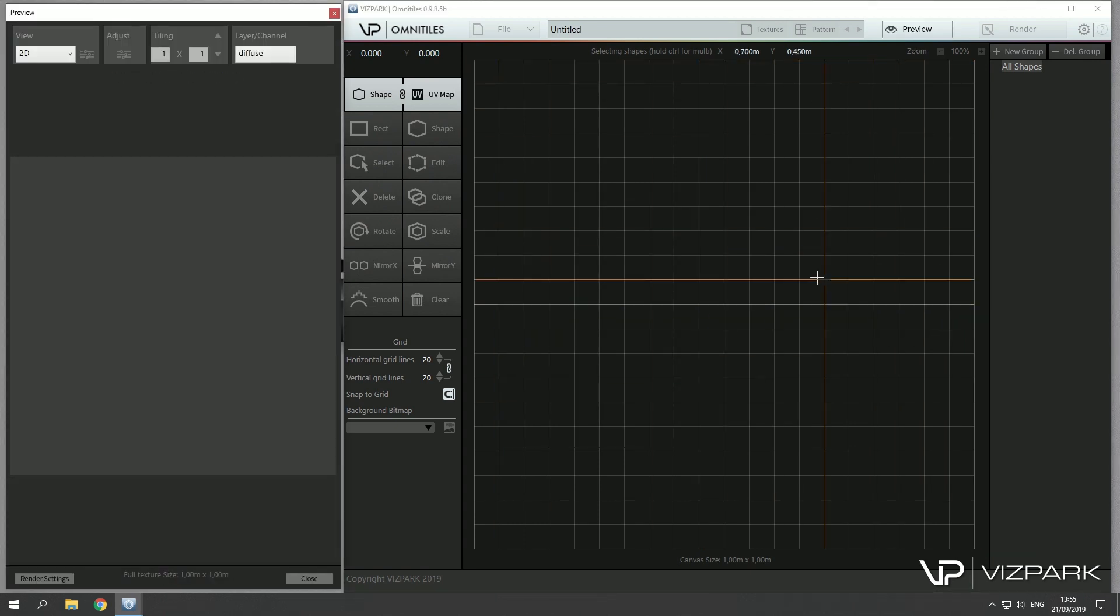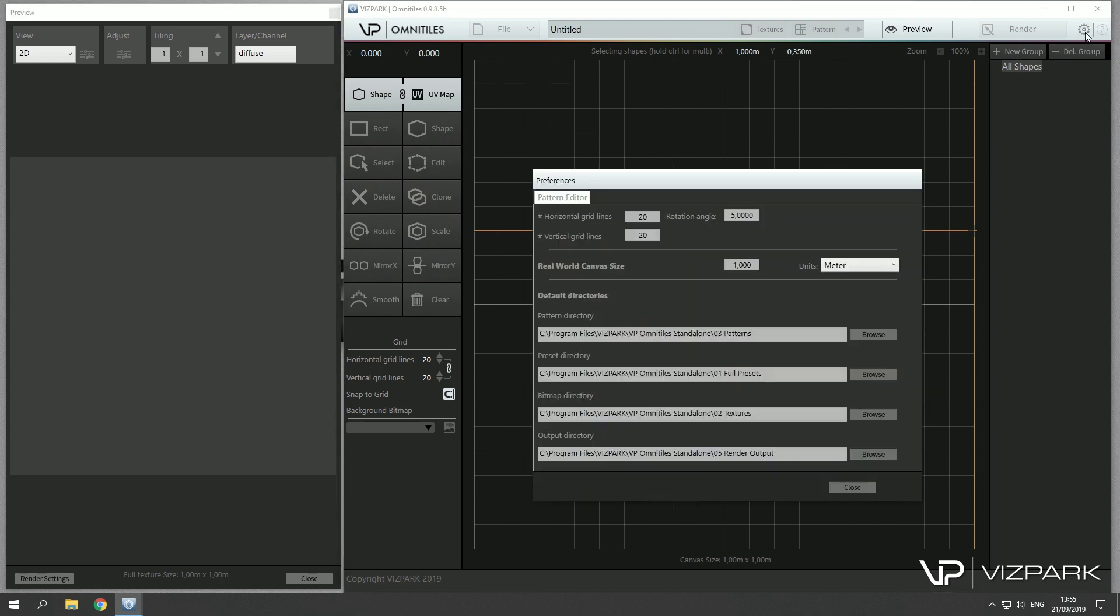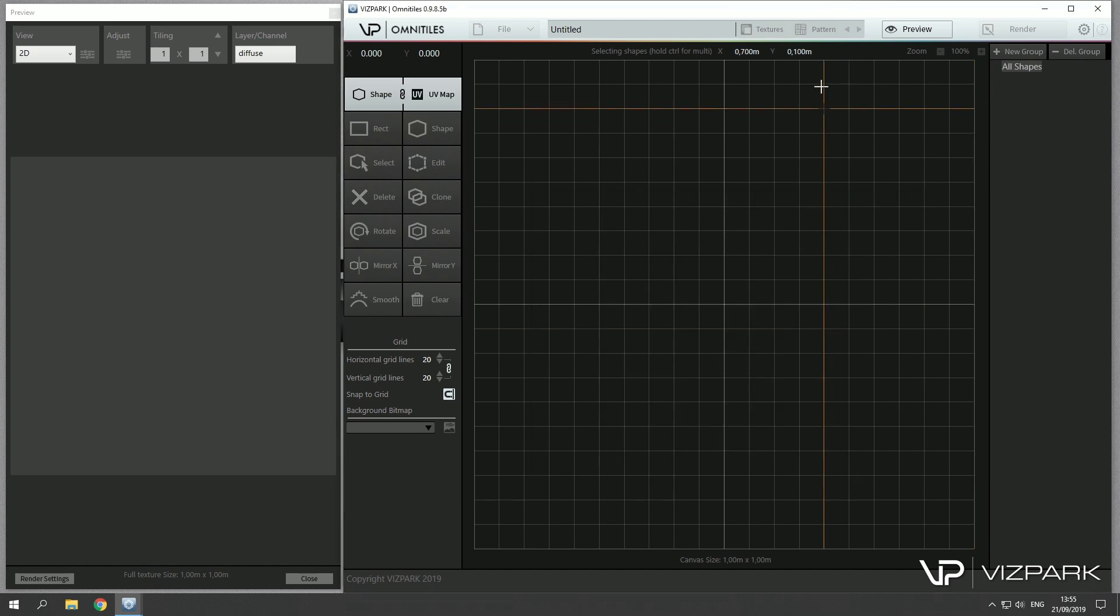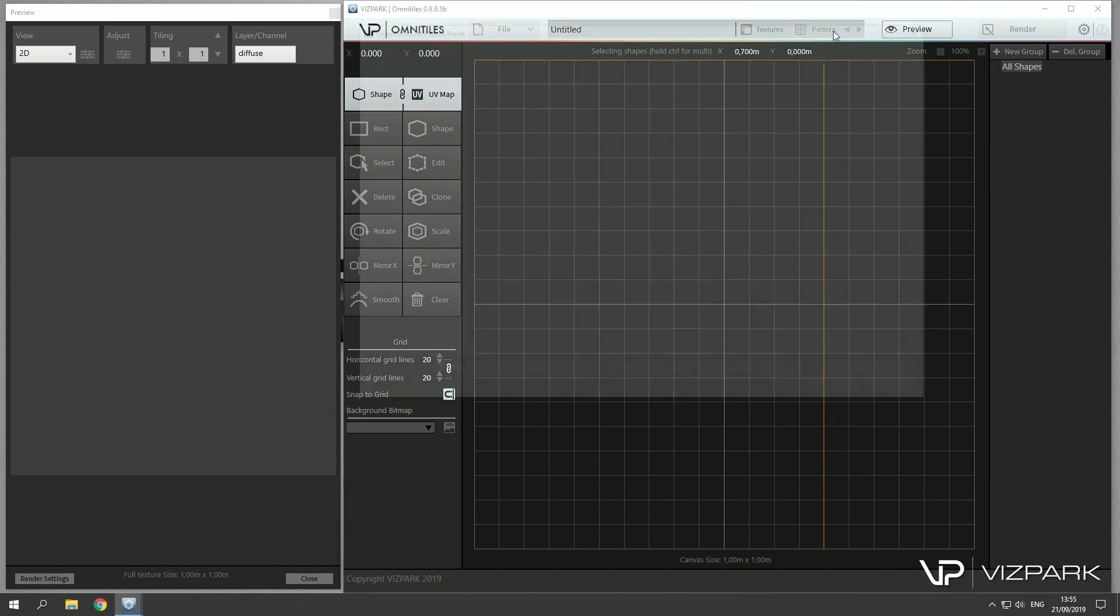Now there are a few other settings. For example, in the preferences we have some default directory paths and we have different file types that we can load: patterns which are the patterns that I can load here, the full presets which include patterns, textures and settings which you can load from here, bitmap directory where you can find the multi textures, and the output directory which is the directory where you can render out the textures you created with Omni Tiles.